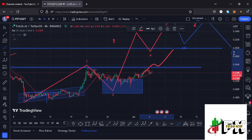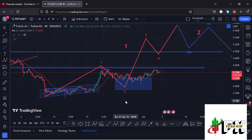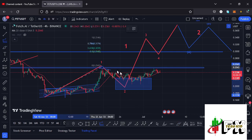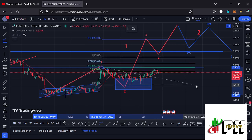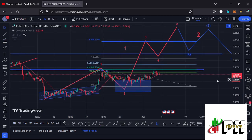For the minimum target area of Wave 3 to the upside, I'm connecting the trend-based Fibonacci from the low of Wave 1 to the high of Wave 1, then dragging the fibs to the low of Wave 2. This gives a minimum target area at fib level 1.618, which is at around the $0.3349 mark. That is the minimum that we can expect Fetch AI to reach in the formation of Wave 3.